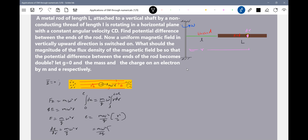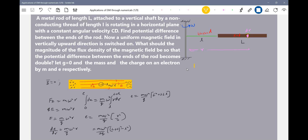What is dr? DR is this element. So R should be from small l to capital L. This will be R²/2. This will be L². So this will keep this much in hand: L² plus 2Ll.